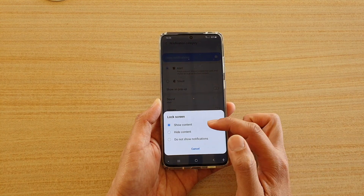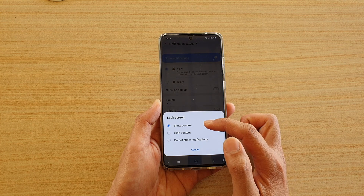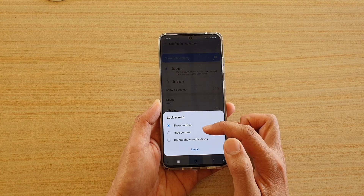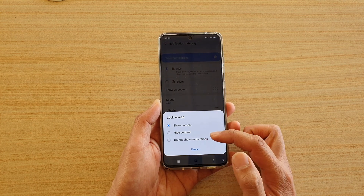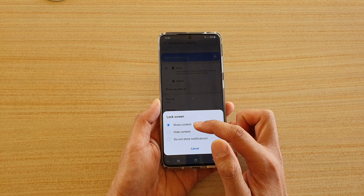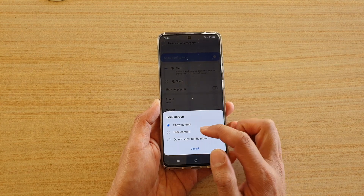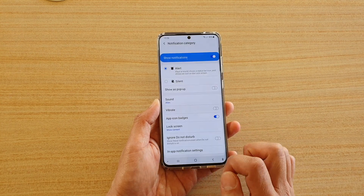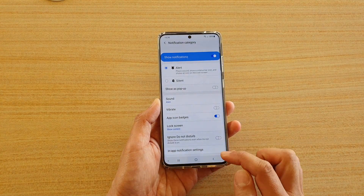In here you can choose Show Content, Hide Content, or Do Not Show Notifications. Select one of the options and that's it.